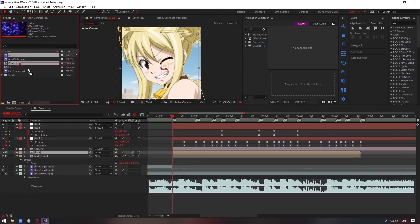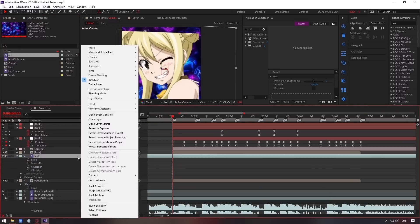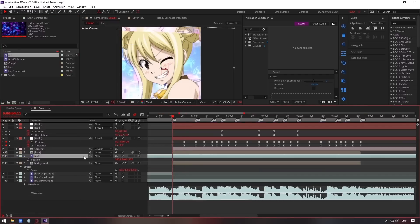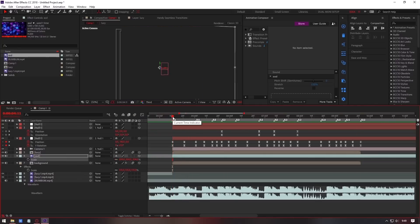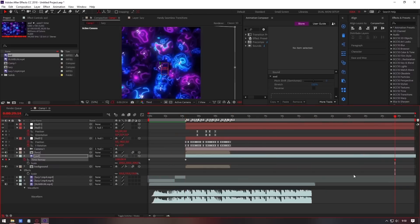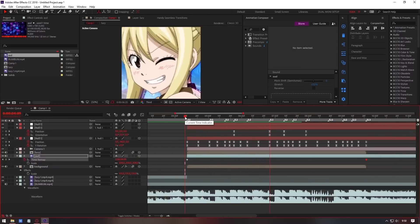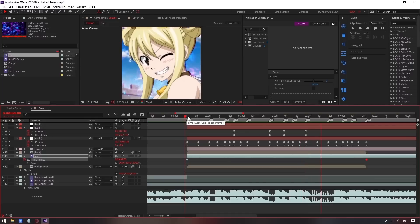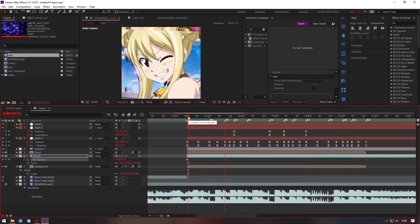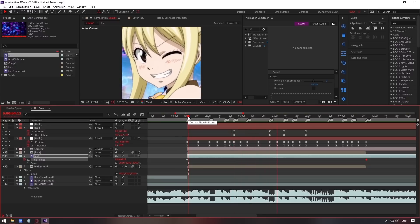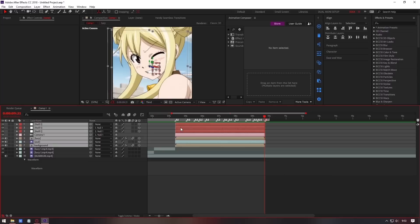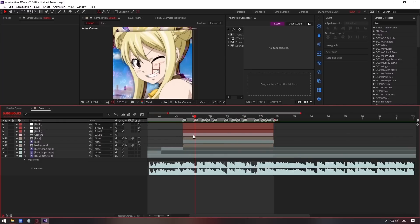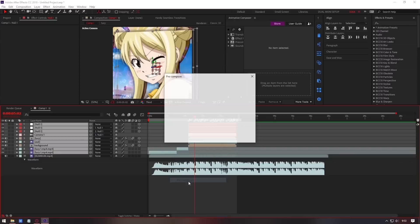To make it more interesting, I added an overlay to the background. Now we're done, just precompose.